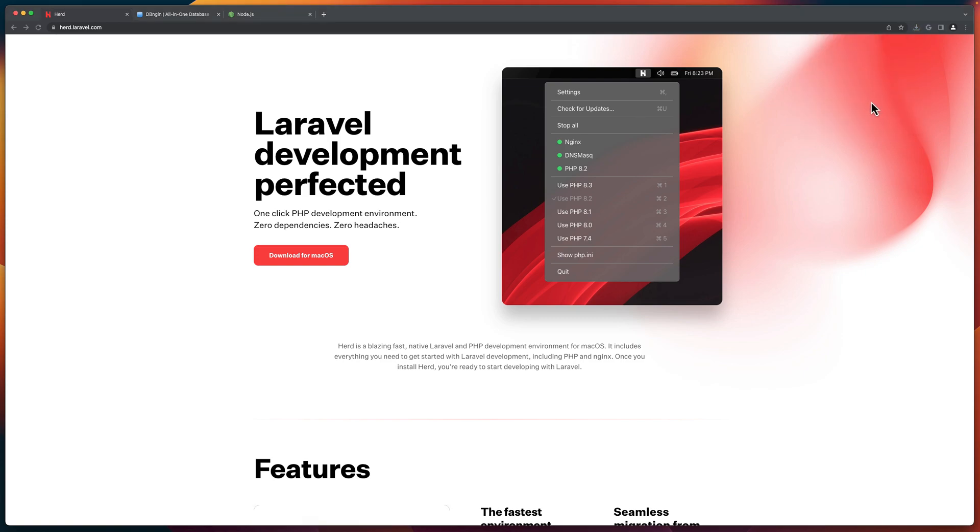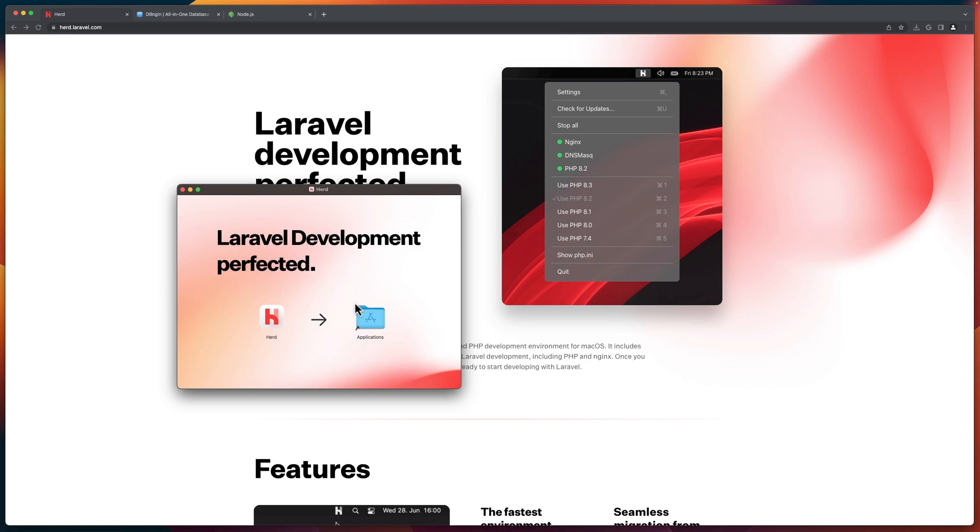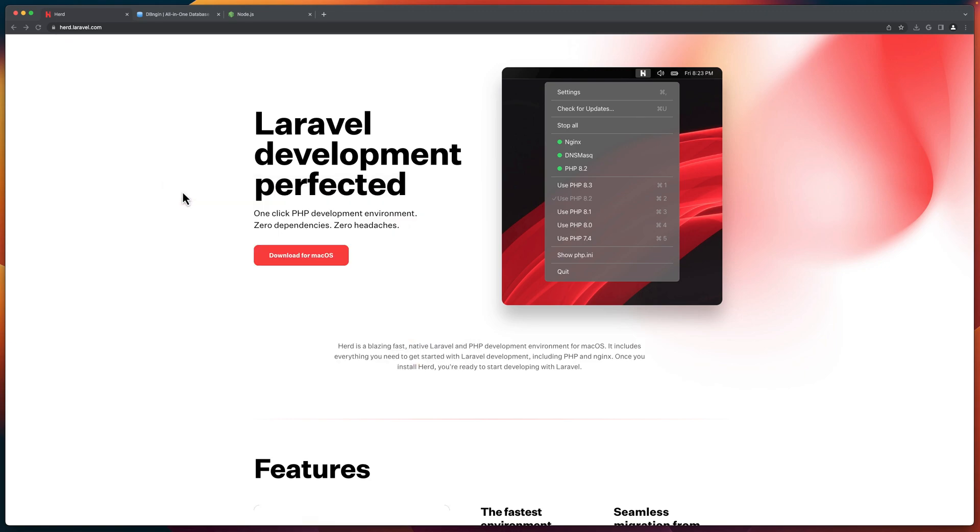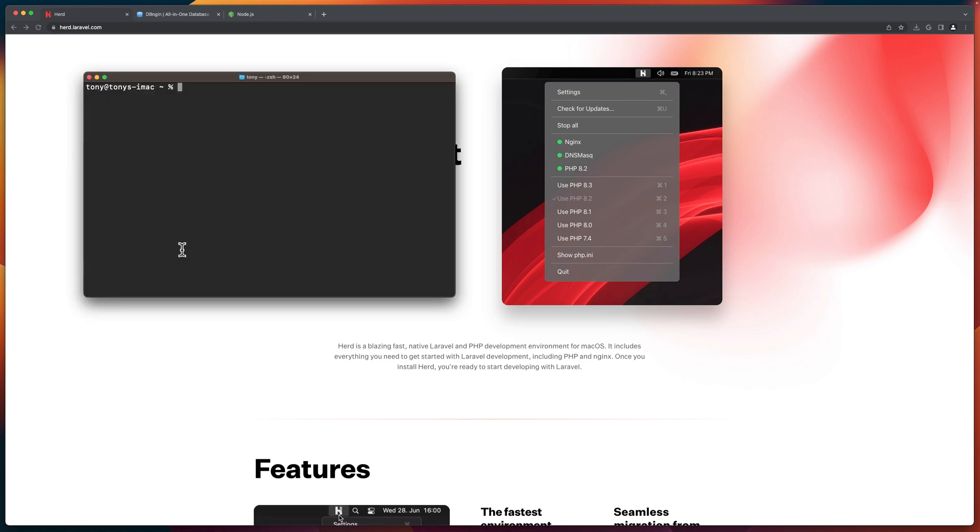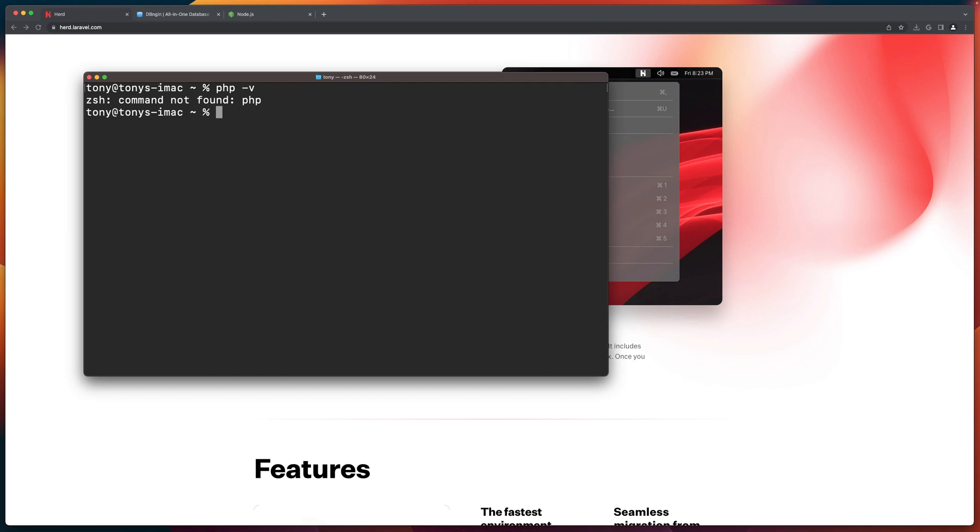So the first one is going to be Herd, so let's just drag and drop to the applications and we are ready. Now, before I install the others, I'm going to open the terminal and just show you. And if I say here, php-version, as you can see, we have command not found for PHP.